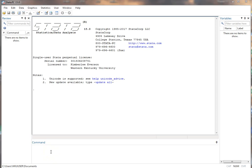In this video I'm going to show you how to open an existing data set. What you want to do is,